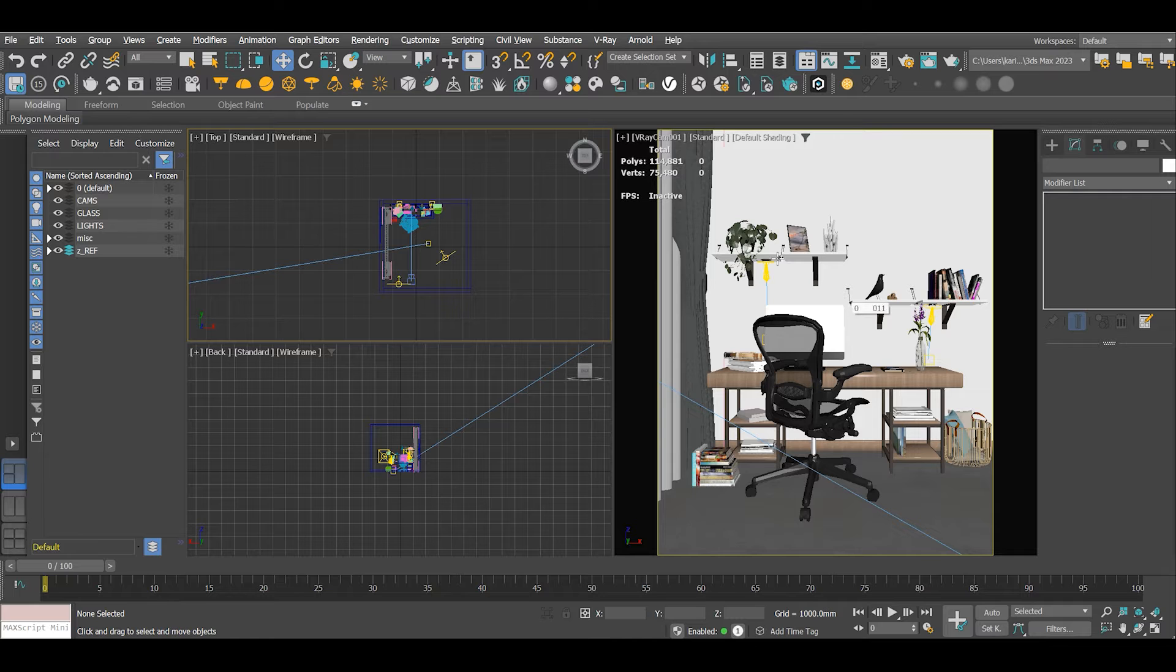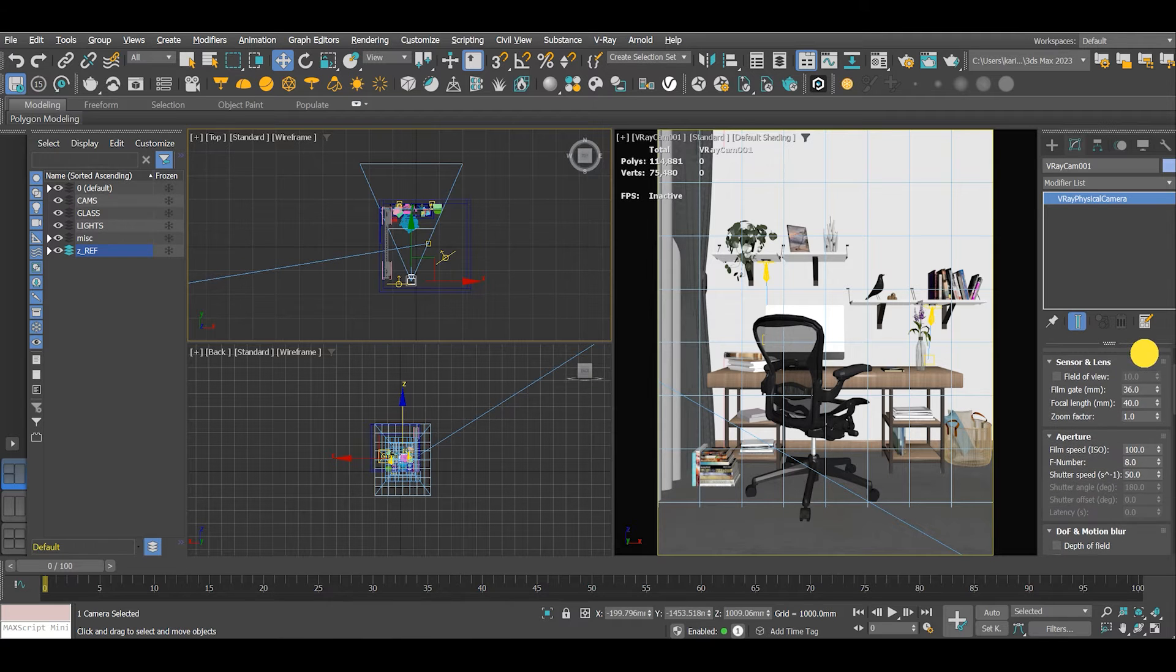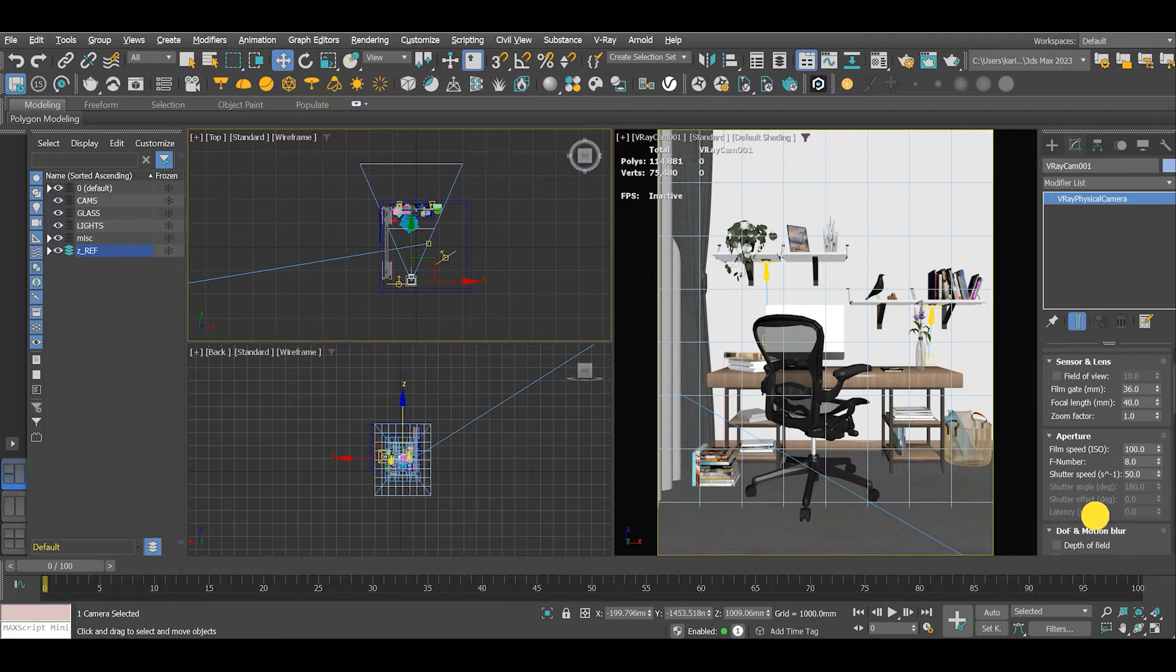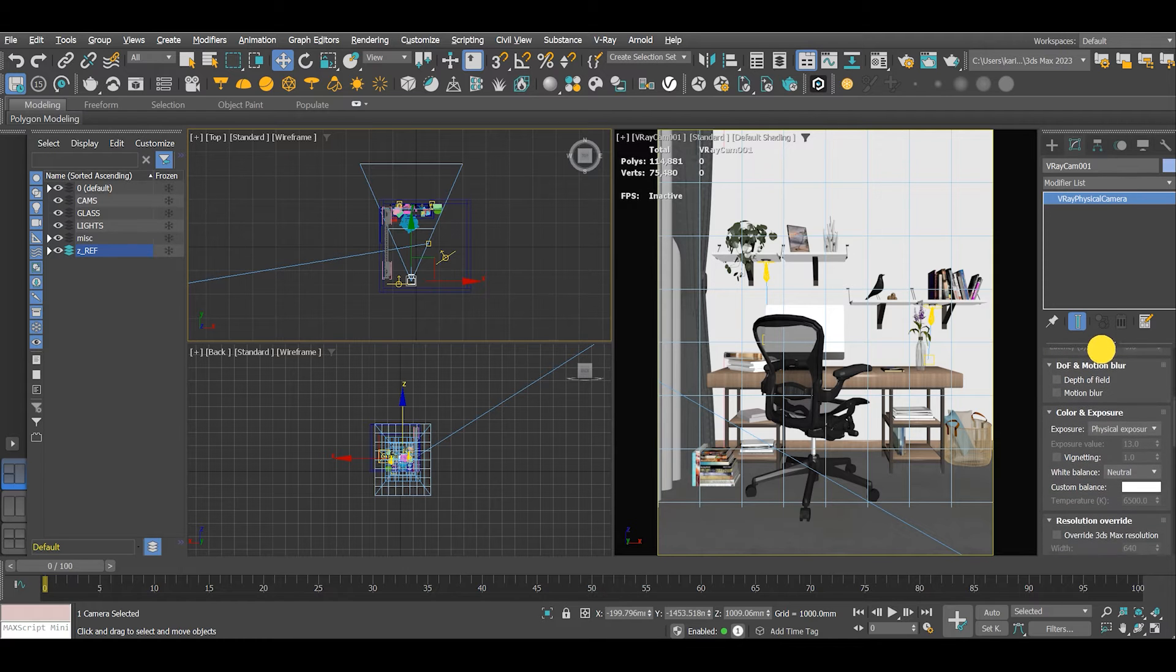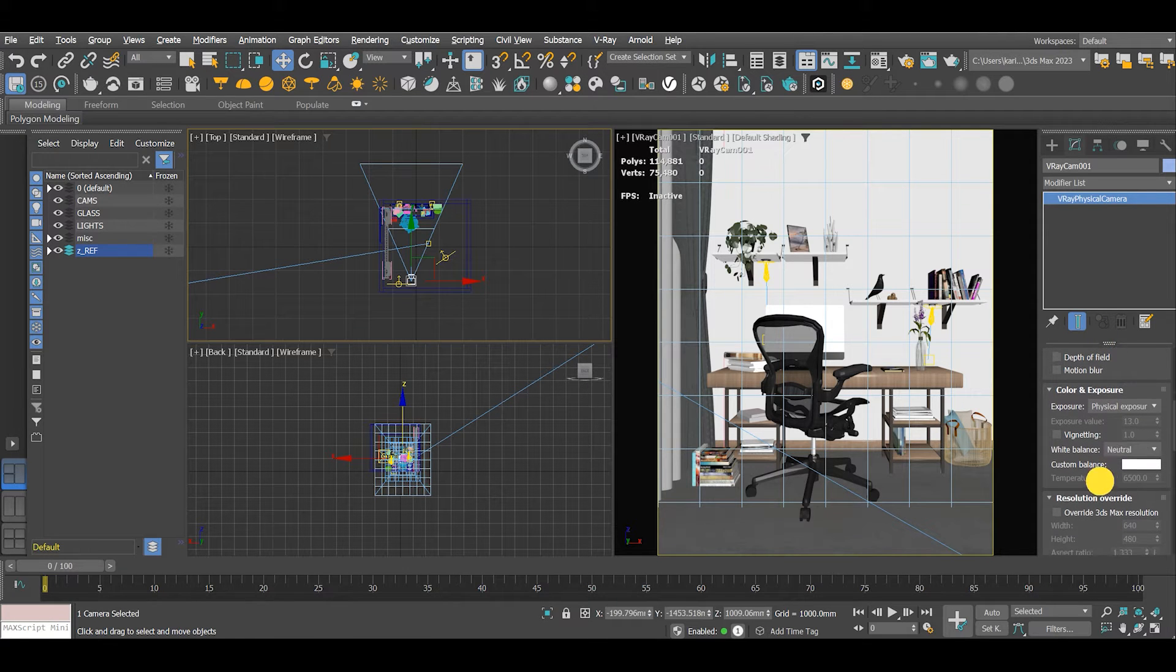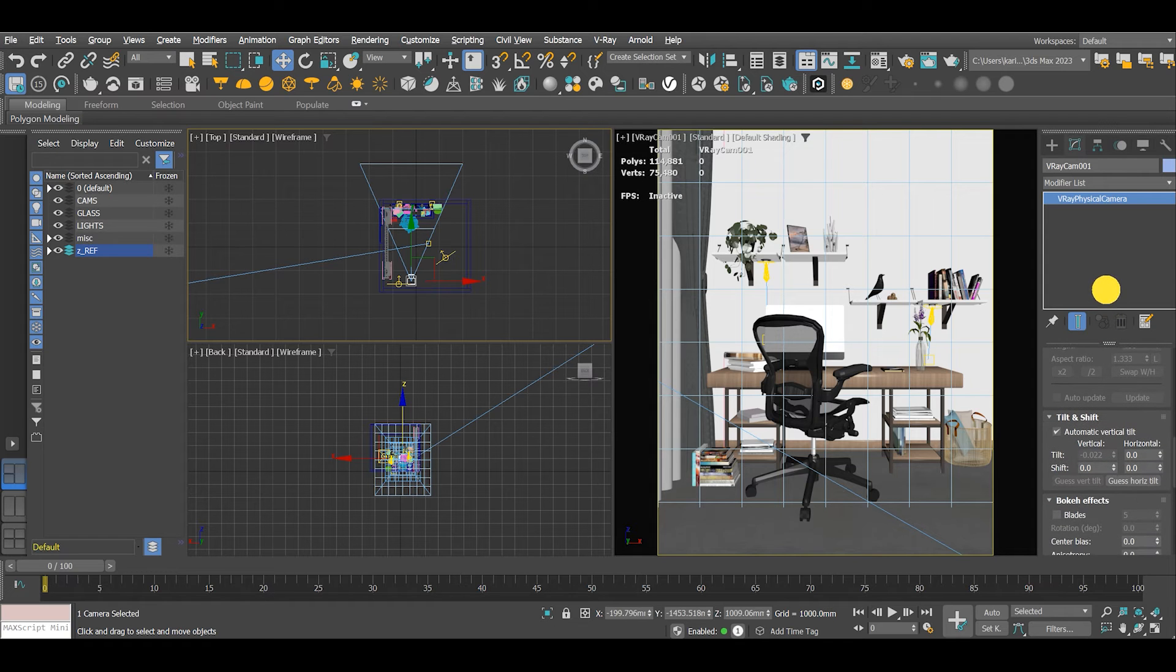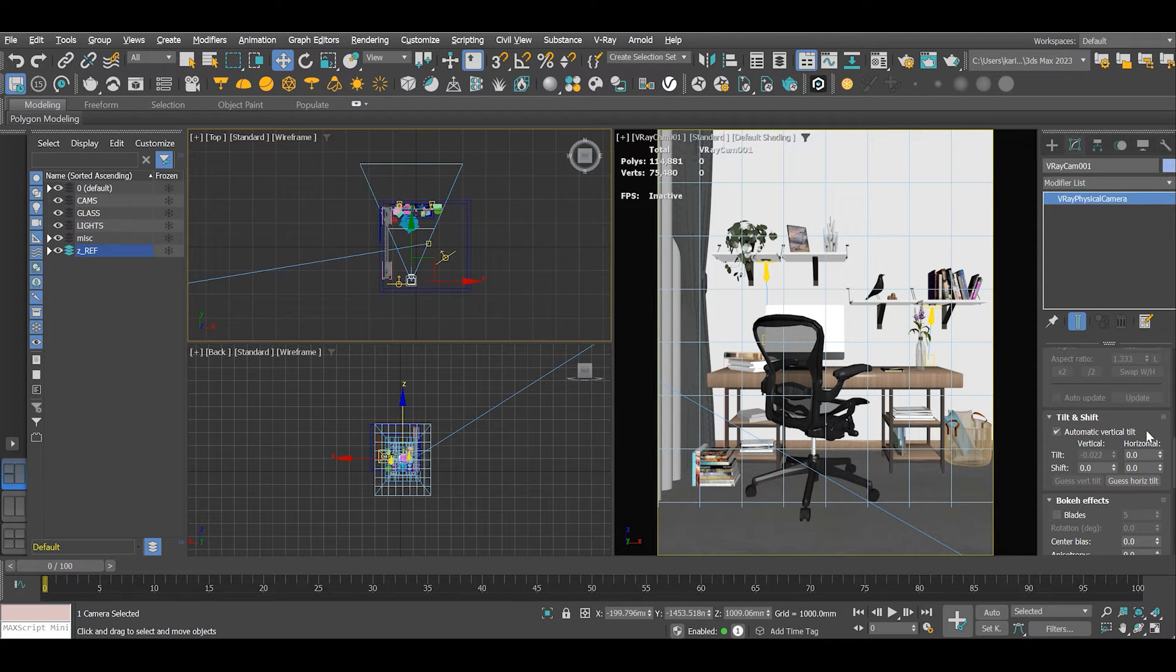This is the scene we'll be working on today. Camera settings: ISO 100, shutter speed 50, suitable for interior rendering, white balance neutral. Check the automatic vertical tilt - it is very important.